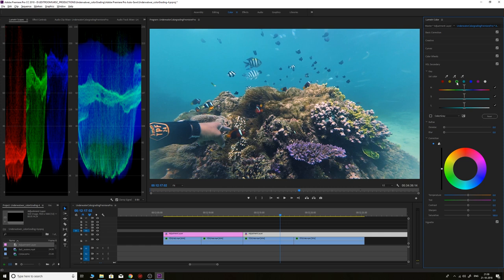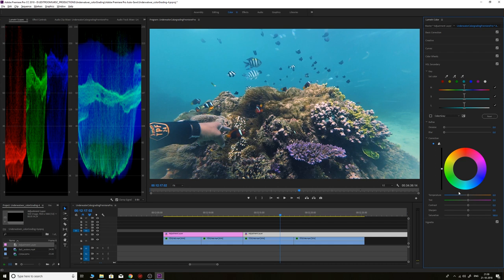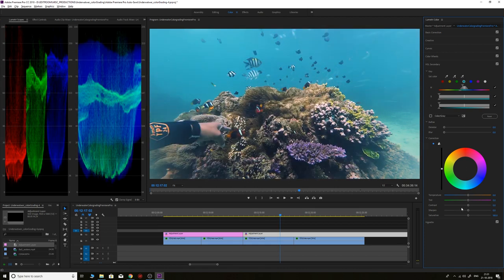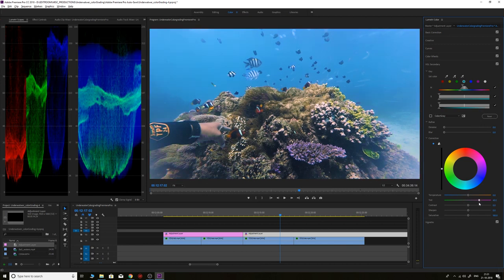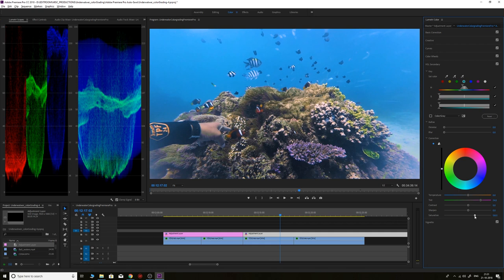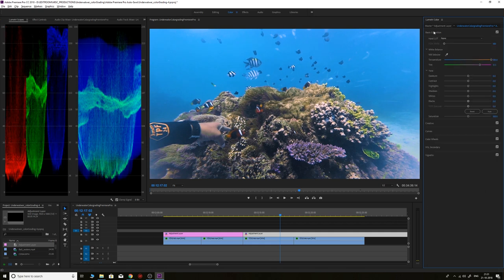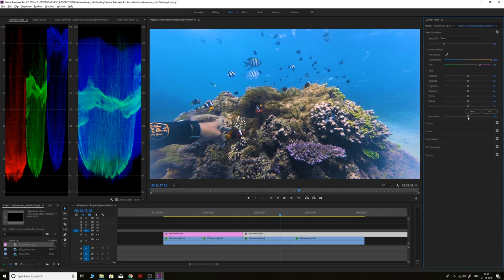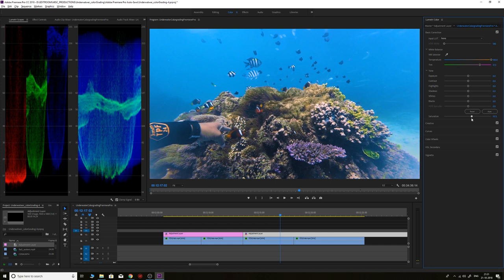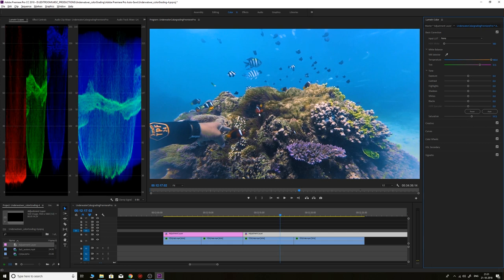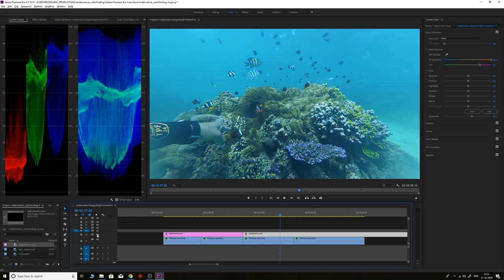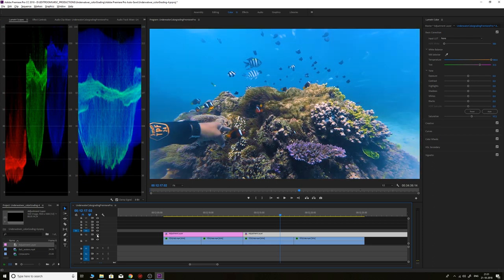Then we'll go to the HSL settings. What HSL secondary does is we can select a specific color range and do some grading on that specific color range. For example, we'll select the aqua and you can see the range it's selecting—only the aqua. Then we'll change the tint so it becomes more blue, and we'll also increase the saturation. Then we'll go to basic correction and increase the saturation so we have rich and vibrant colors from the corals and fishes in the shot. If you turn the layers on and off, you can see it has created a big difference.